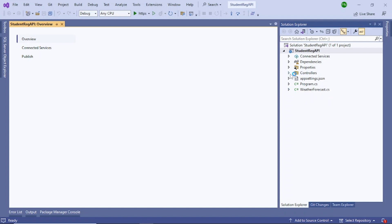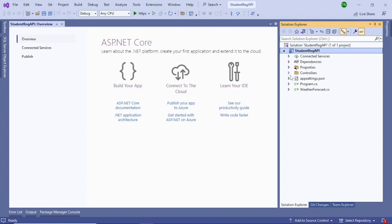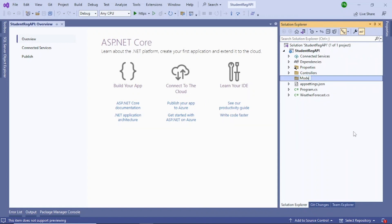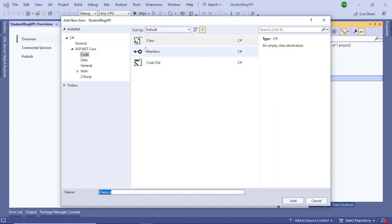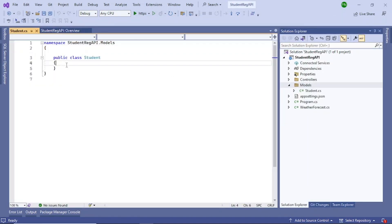By default you can see there's an API called WeatherForecast, but let's ignore it because we will be creating a new API. The next step is to create some model classes. Right-click on the project, add a folder, and name it 'Models'. Then right-click inside it and add a class, naming it 'Student'.